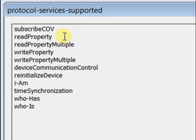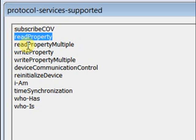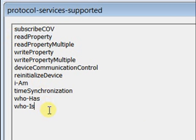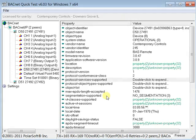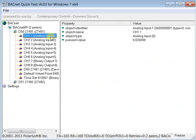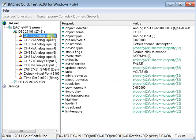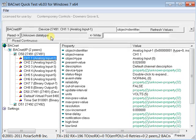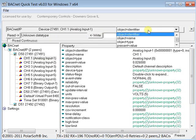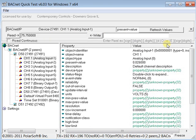but there is one service that all BACnet devices must support, and that is READ Property. This service is listed in the Object Access Group. Let's see how it works. Using BQT, we will execute the READ Property service of the present value of Analog Input 1. Notice the result.